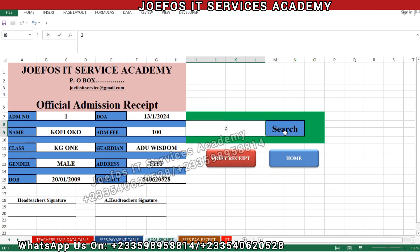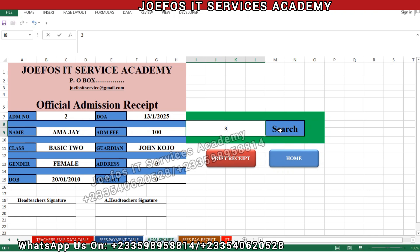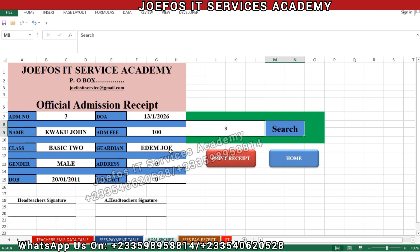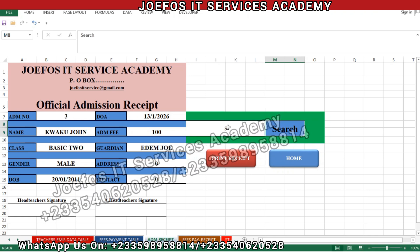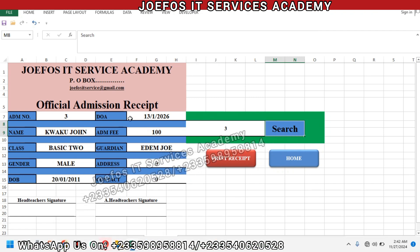For student number two the guardian is 'Junker', and for student number three the guardian is 'Adam Joe'. The system is working perfectly without any challenge. This is how you insert the formulas onto this particular official admission receipt to get all the details of the students from the student detail sheet.